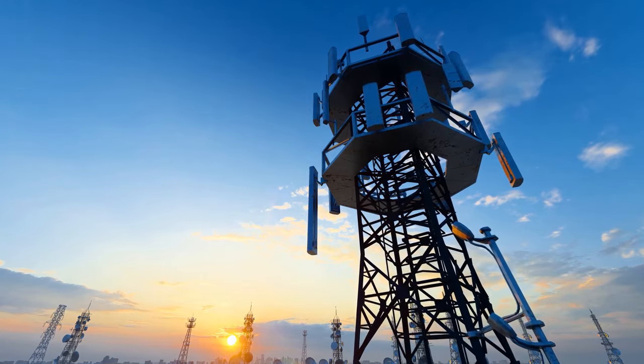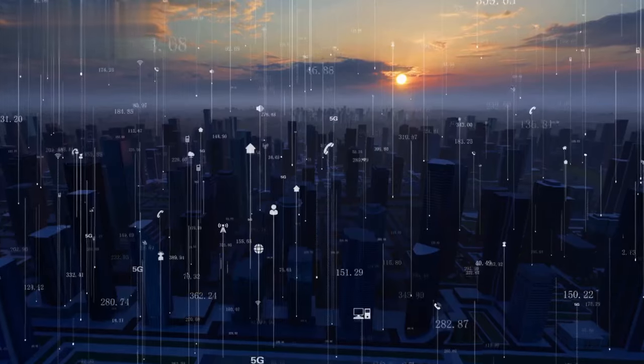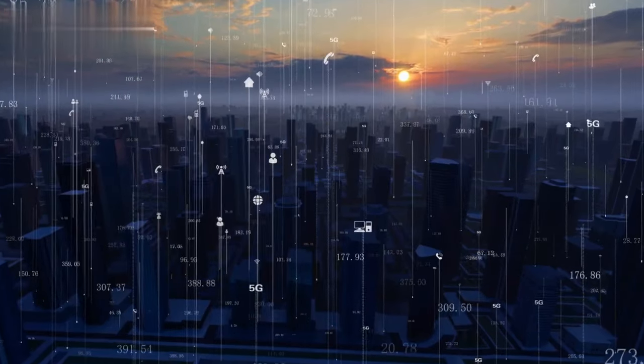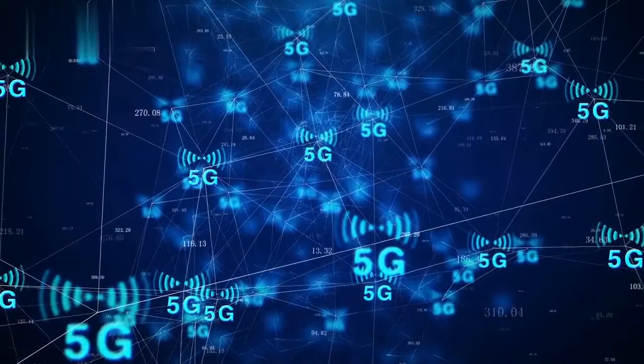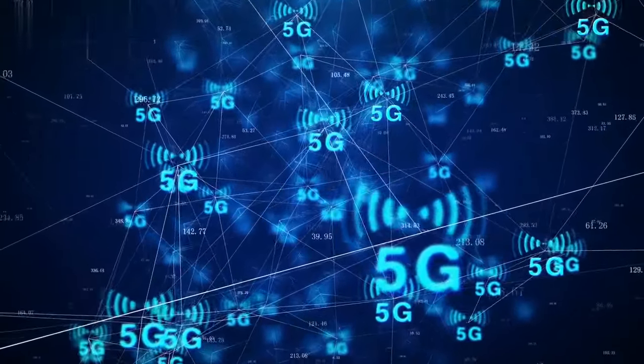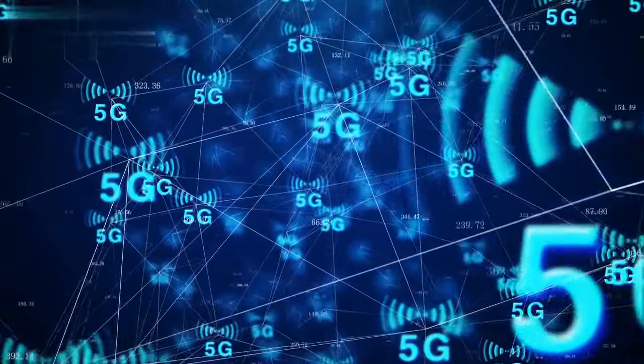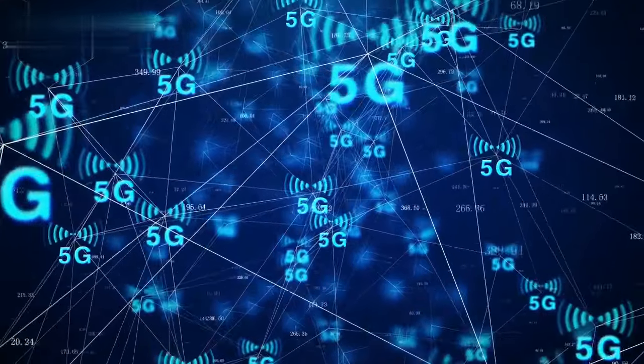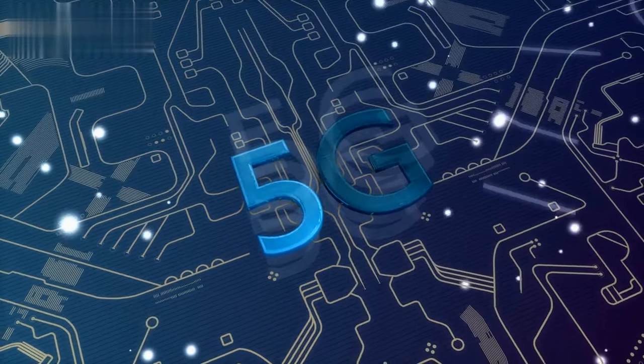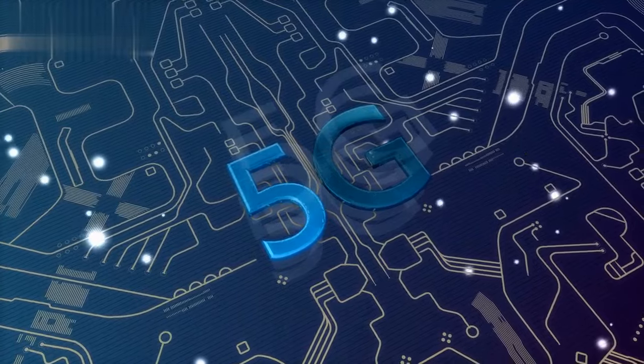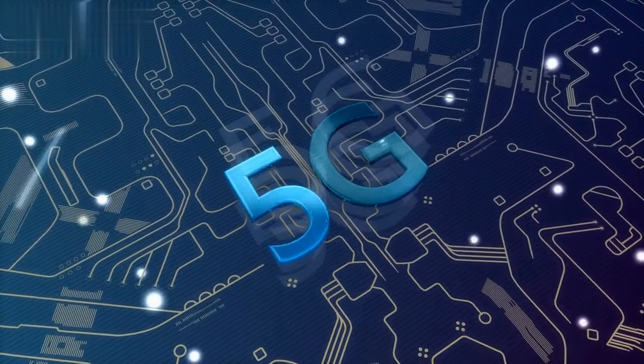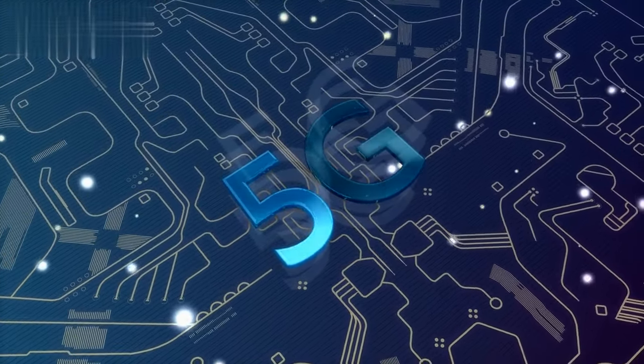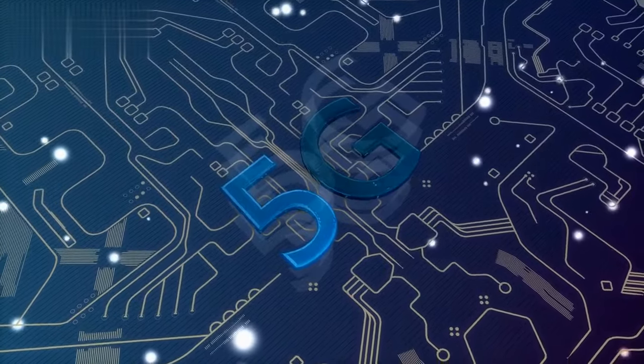creating a more connected and efficient world. The benefits of 5G for the Internet of Things. The introduction of 5G technology is set to revolutionize the Internet of Things and unlock a world of possibilities. With its lightning-fast speeds, ultra-low latency, and massive connectivity, 5G brings a host of benefits that will transform the way we interact with smart devices and systems.